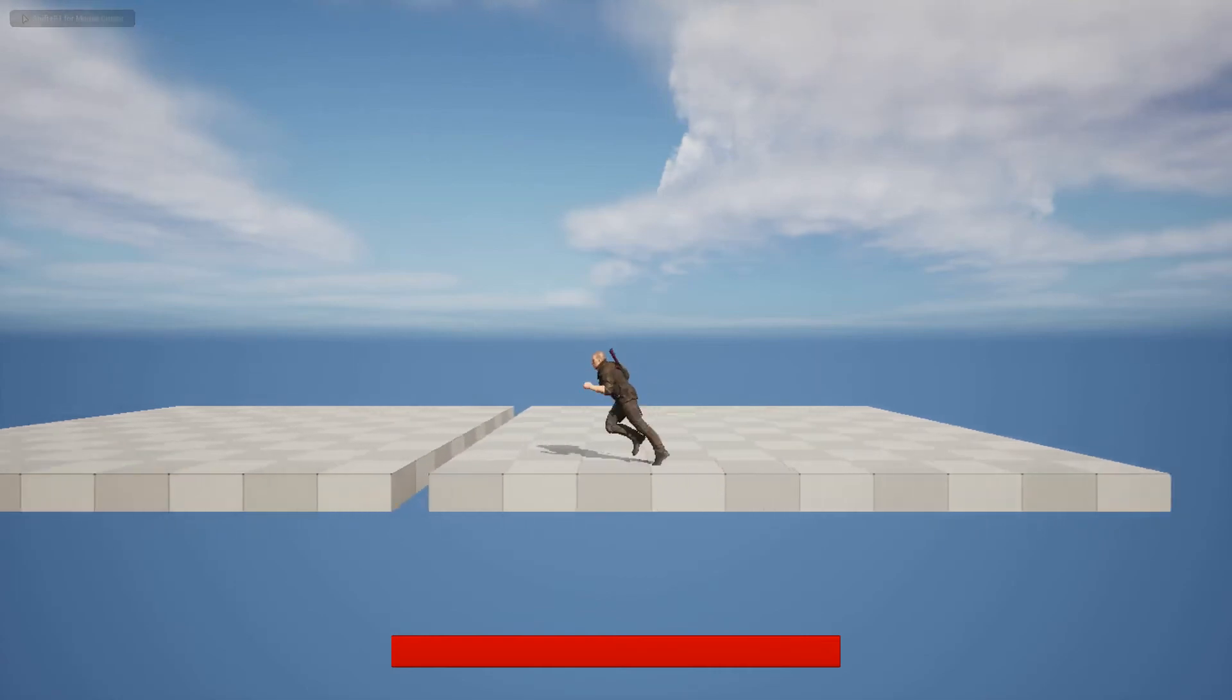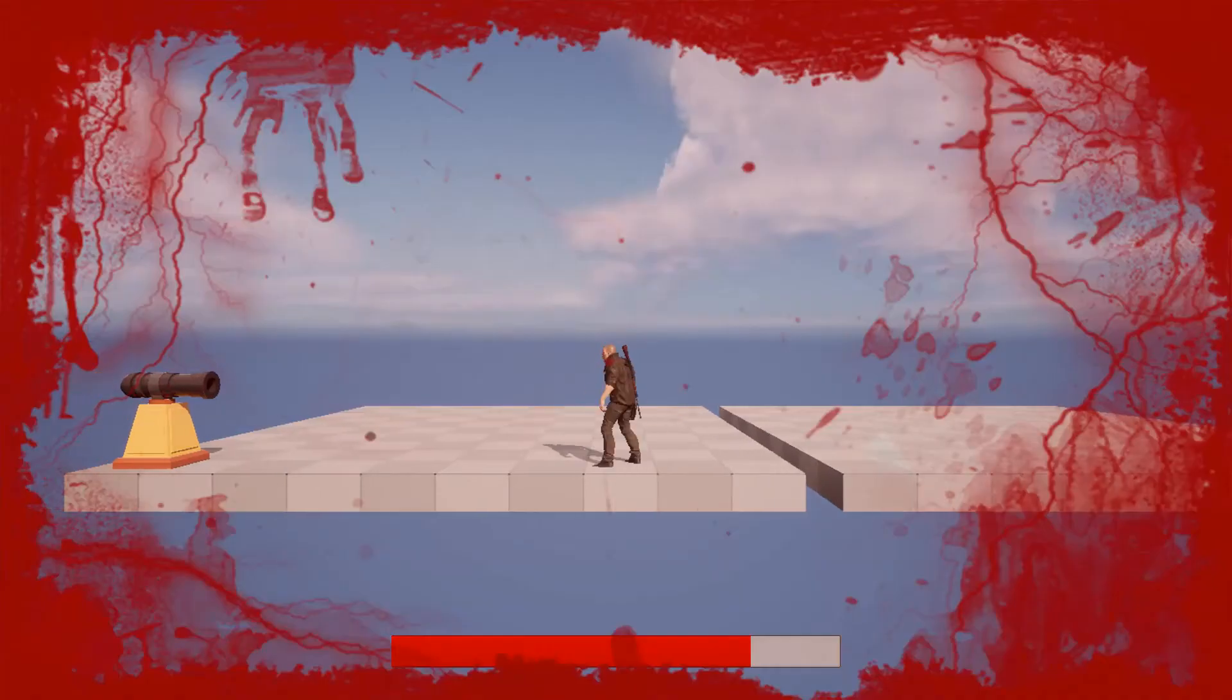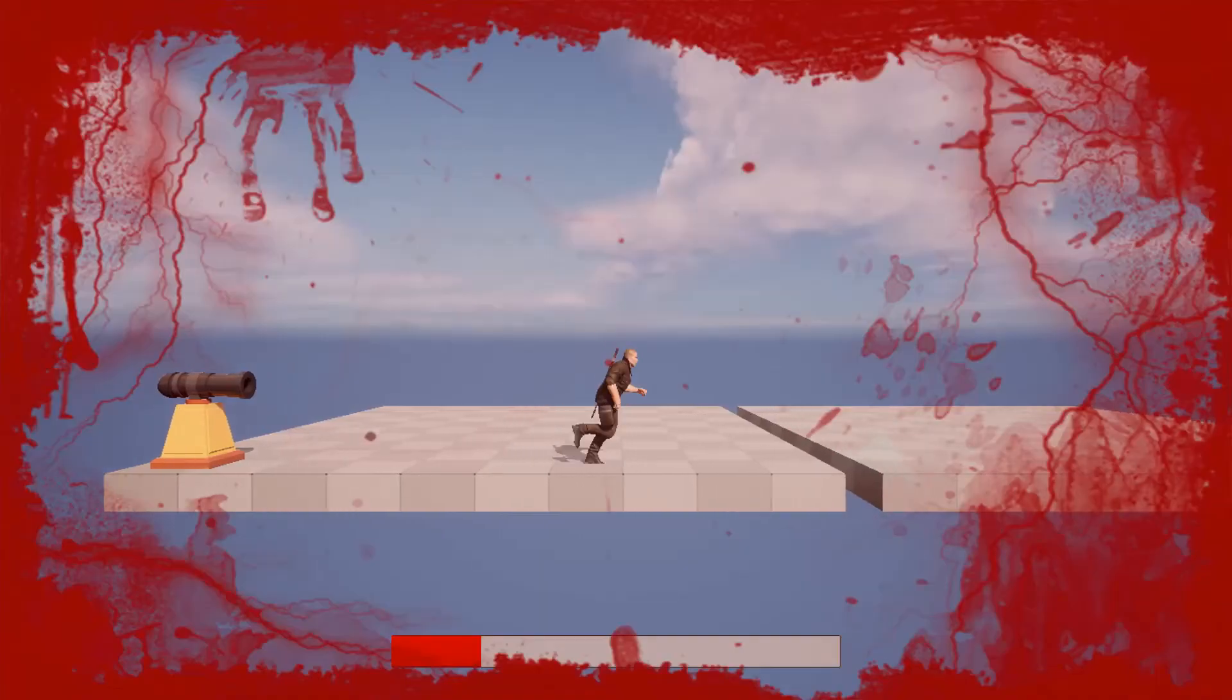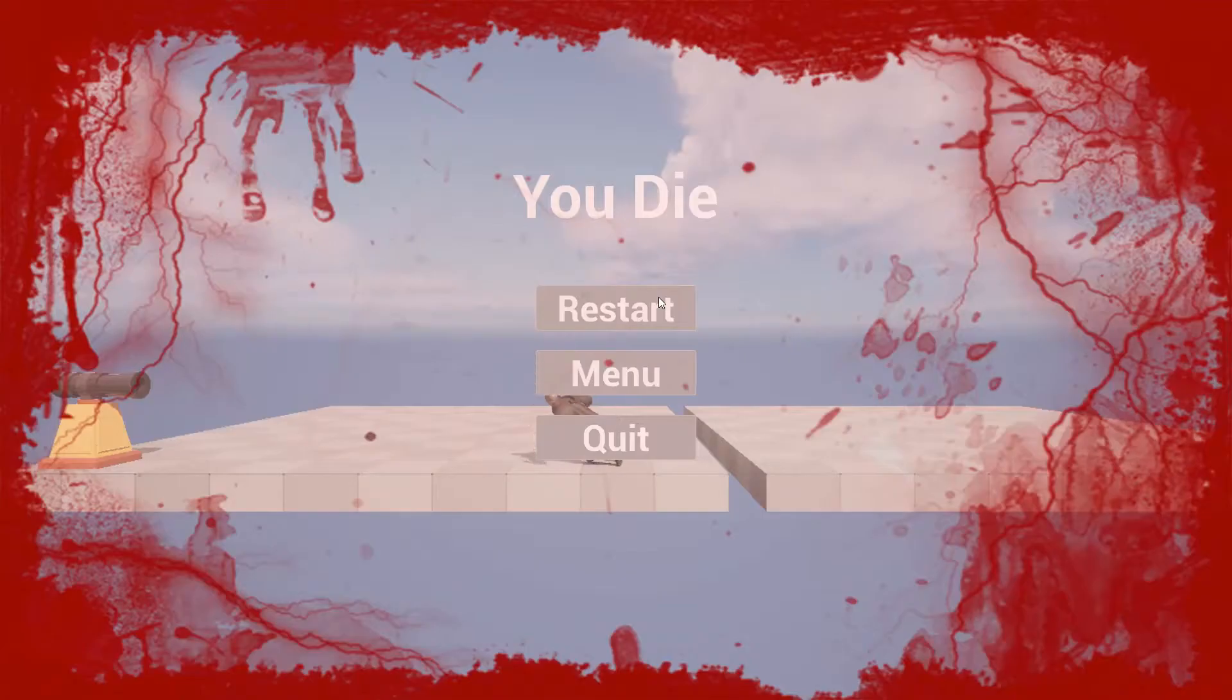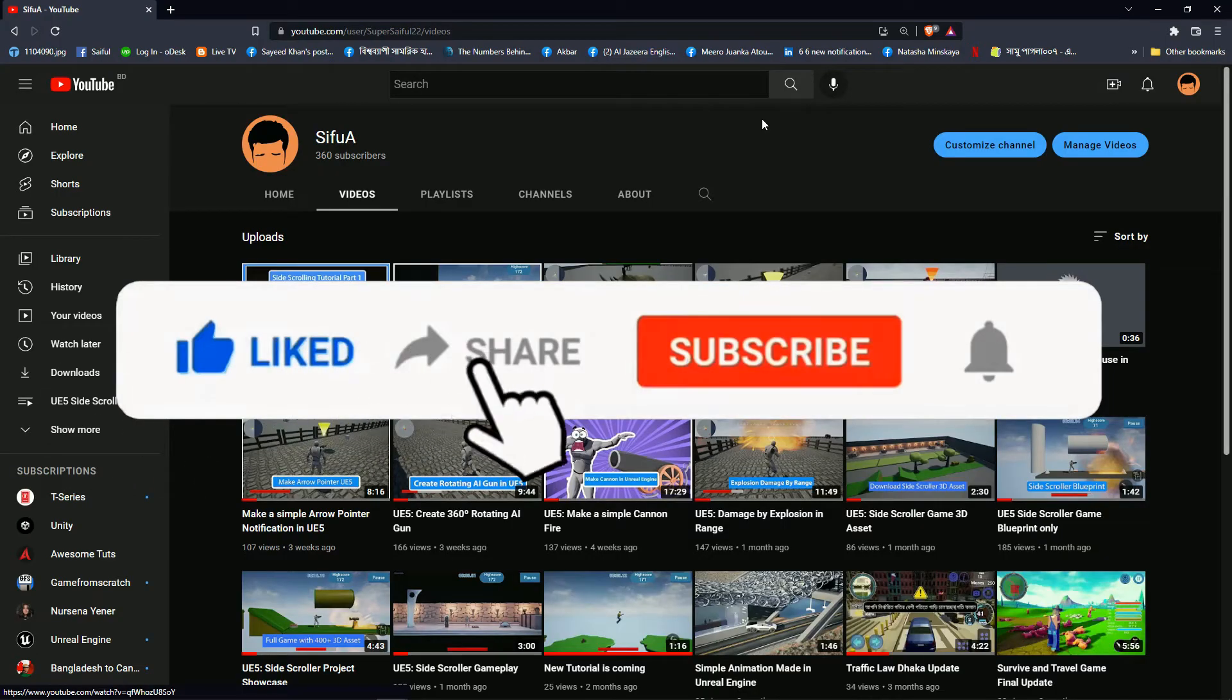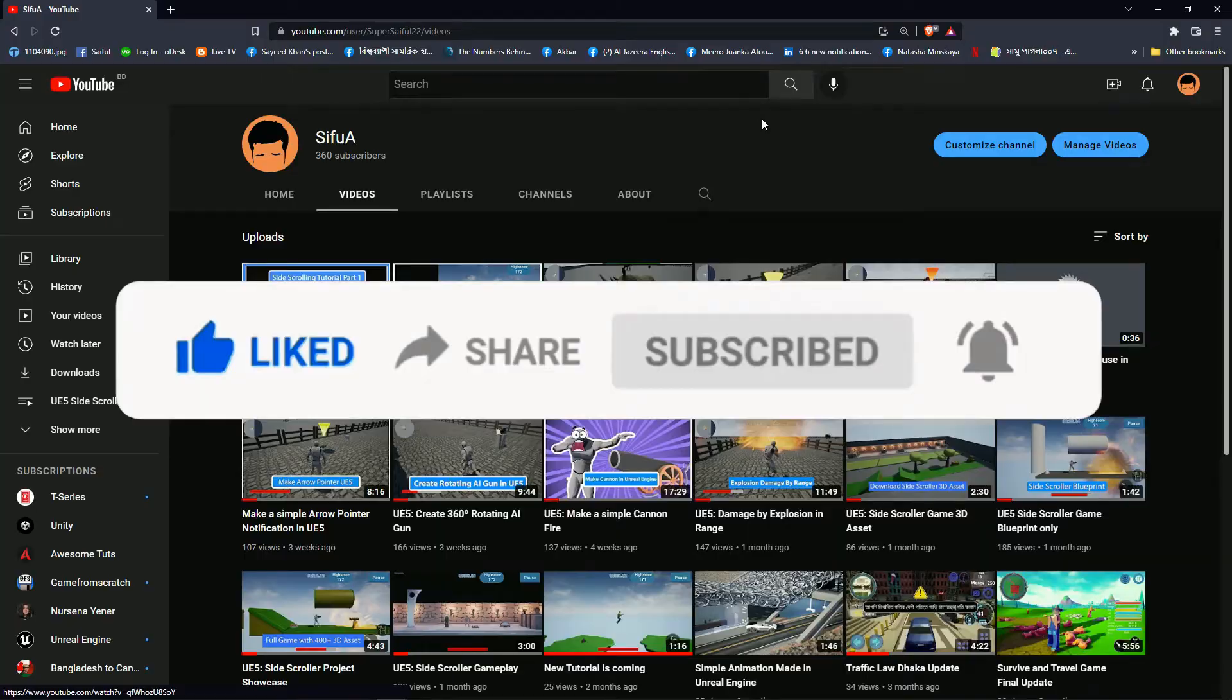Hi everybody, today I'm going to show you how you can make cannon AI in Unreal Engine. When the player goes inside the range of the cannon, the cannon will fire and the player will die. Please subscribe my channel for more tutorials like this.